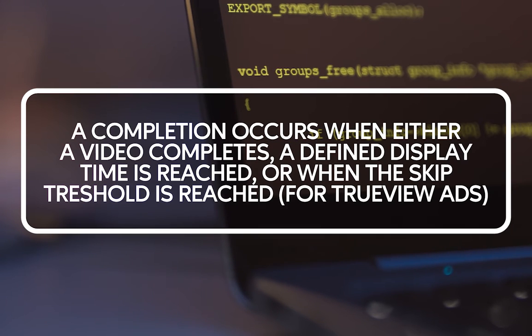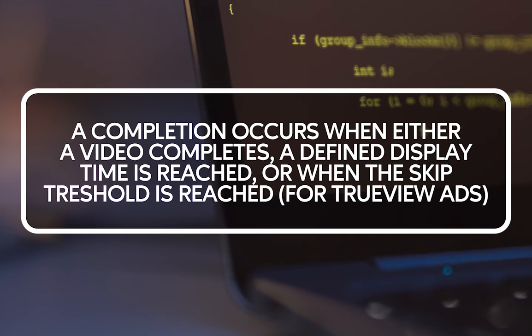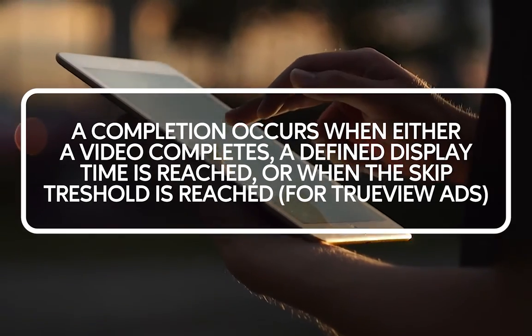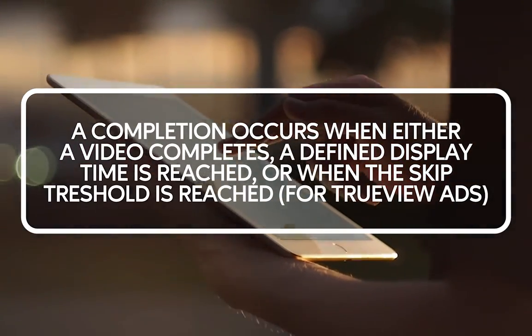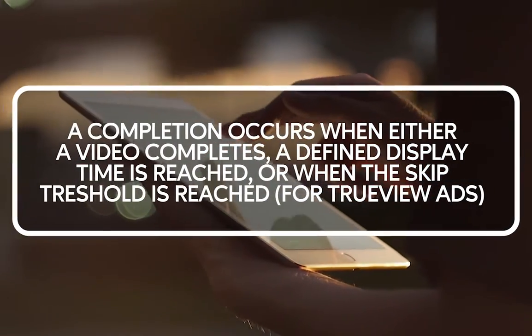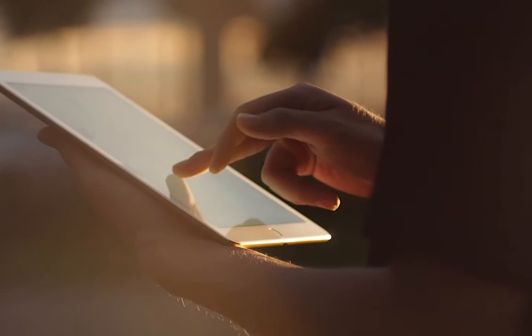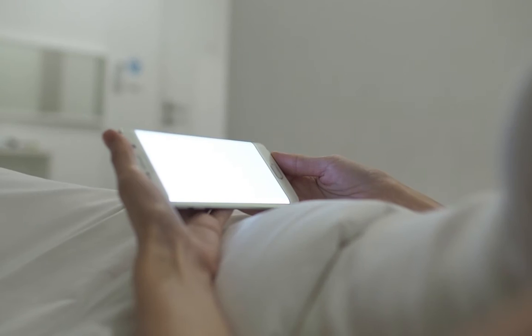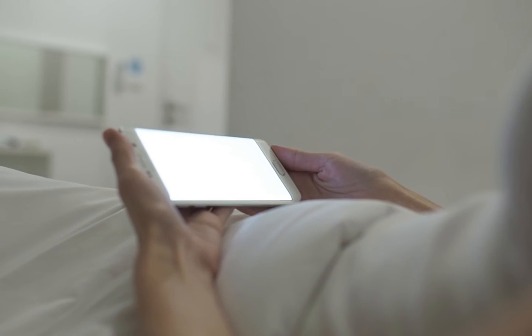A rewarded ad is considered complete when the video finishes or the defined display time is reached, or if eligible, when the skip threshold is reached and the user can skip the ad once the threshold is reached and still receive the reward.